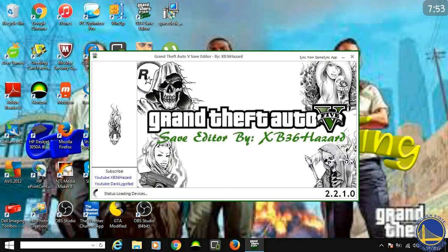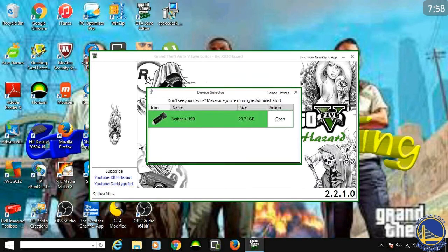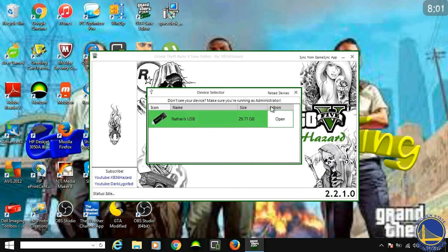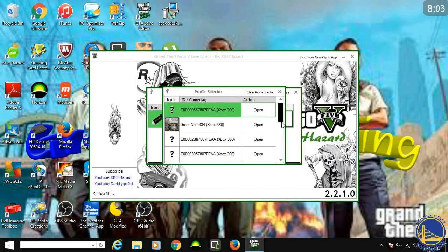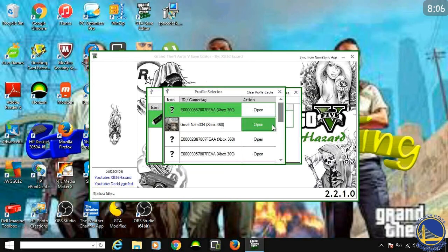It says it's loading devices down there. Okay, see, it brings up your flash drive right there. You're just going to go to open. It's going to bring up your profiles. I think you're supposed to press open your profile.